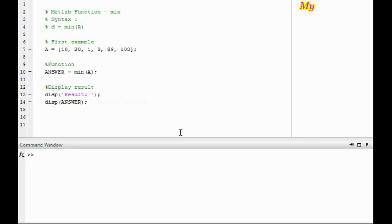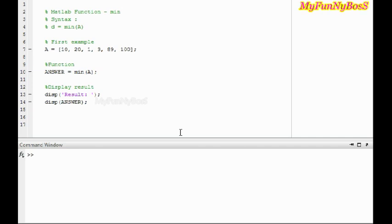Welcome to another session on MATLAB functions. I'm David John, and today we're going to look into the function that returns a minimum value from an array. The syntax of that function is d equals min of a, where min stands for minimum.